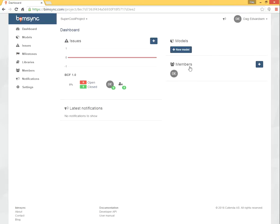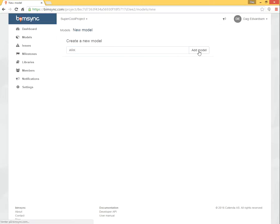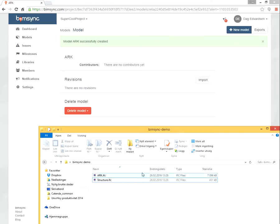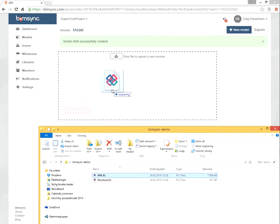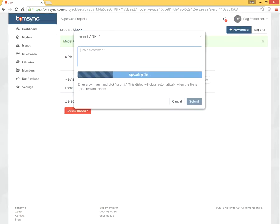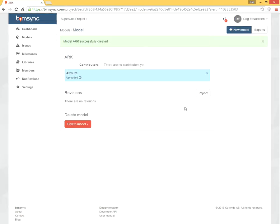So let's do something with that. Let's add some models. Let's first create the architecture model. We add it. And then using, from the file system, using drag and drop, we just add it this way. Enter a short comment and submit. So now the architecture model is on its way up.